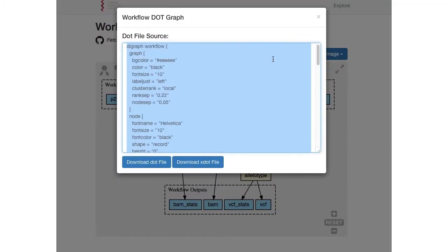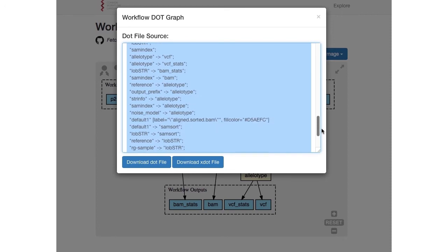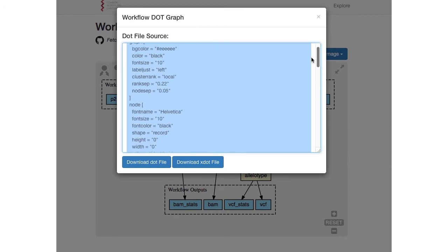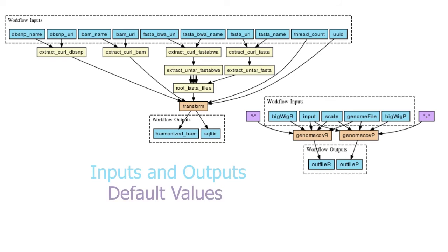An image of this visualization can be downloaded in various image formats. The source of the graph in GraphViz, a popular graph description language utilized by my application, can also be downloaded. Inputs and outputs are clustered at the top and bottom of the visualization, and intermediate steps are placed between. Colors differentiate the inputs and outputs, default values, and nested workflows for clarity.